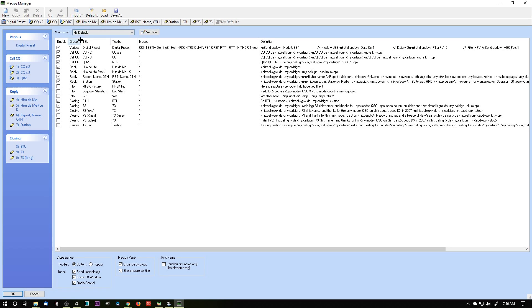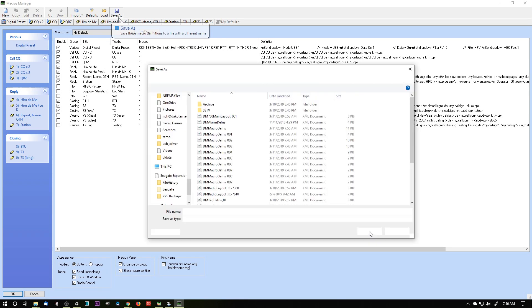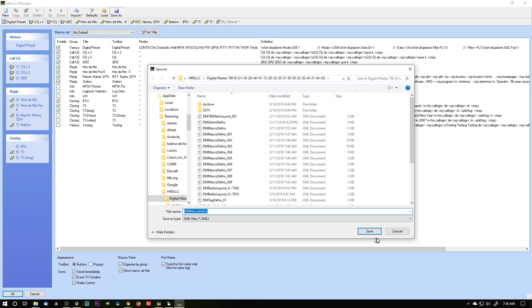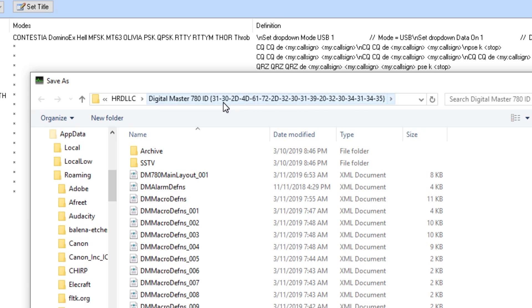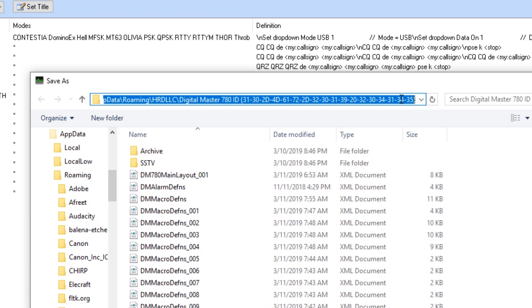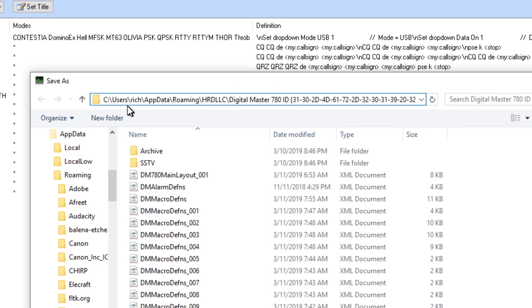So where do these get saved to, these macro sets? I can show you by clicking on save as, and here's the path, and it's a long path. It ends up in a folder called Digital Master 780, and it's got an ID here, and this ID is created with an identity with Digital Master. So I can click there and scroll back and show you where it starts. It's in C, users, and then your name, and then application data, roaming, HRD, LLC, Digital Master 780, and then the ID.